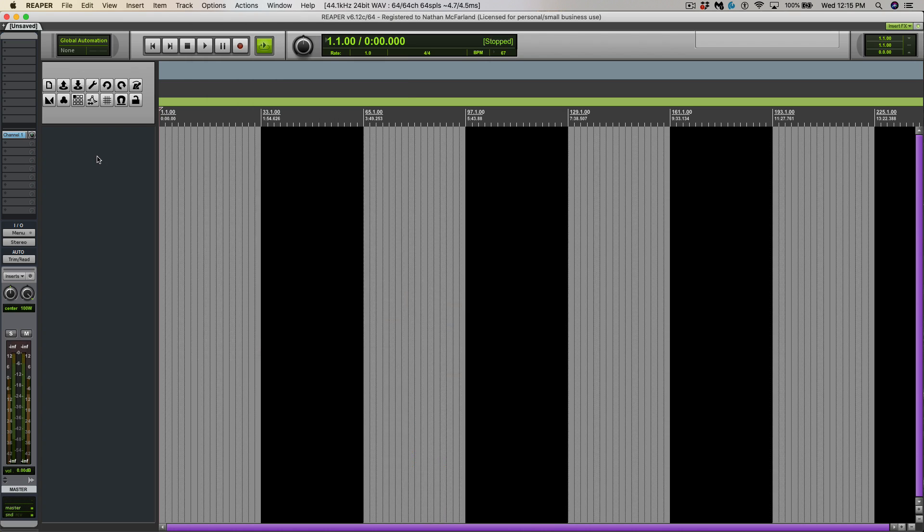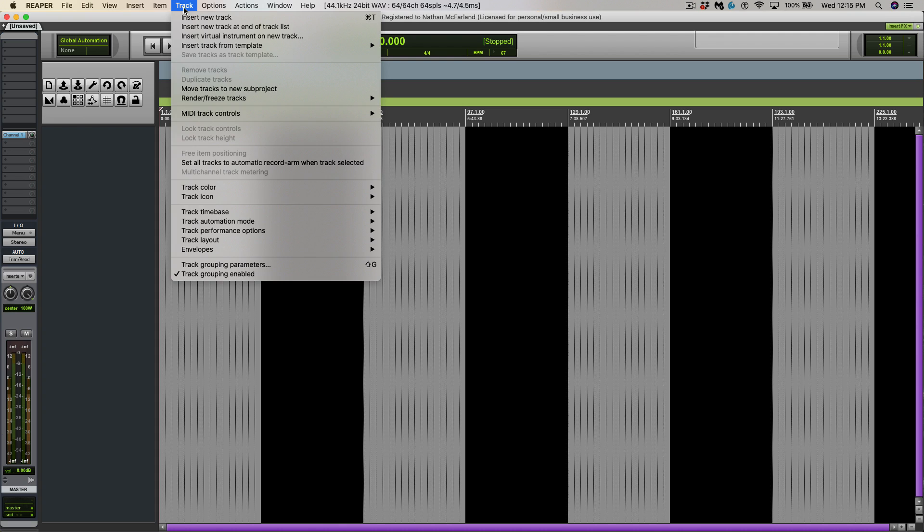And I'll leave a link to this theme down in the description. But what I like about it is the colors are very vibrant and that's what I like looking at. So let's go ahead and make some tracks.